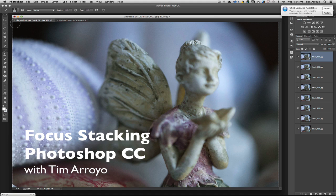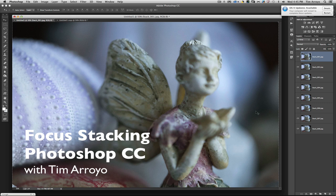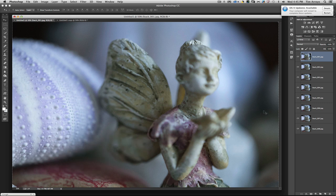Hey guys, for this particular video I'm going to demonstrate focus stacking in Photoshop Creative Cloud.